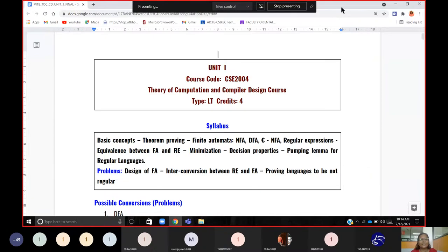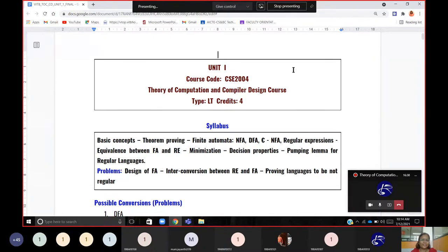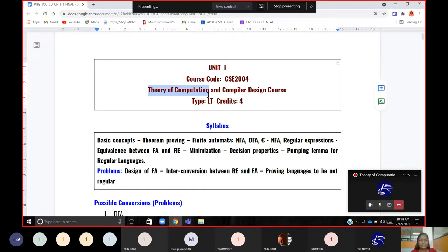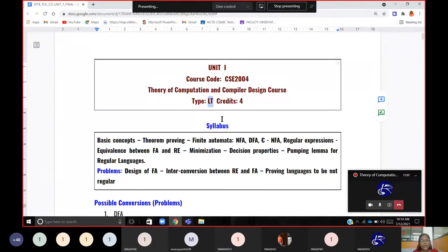Dear learners, today we are going to start Introduction to Theory of Computation and Compiler Design, Unit 1. The course code and subject title — it is a combination of two different subjects put together into one, offered at the university level. It is a four credit course of the nature lecture and tutorial, so every week we have a tutorial session.